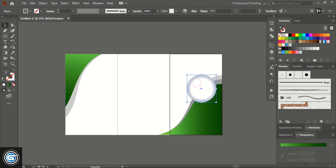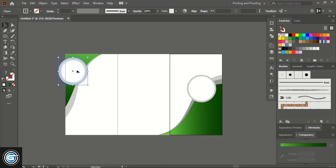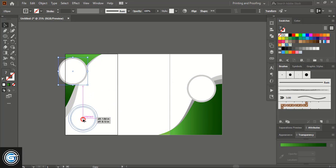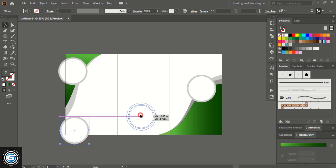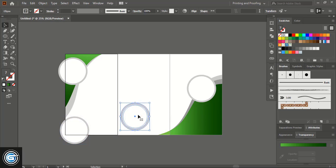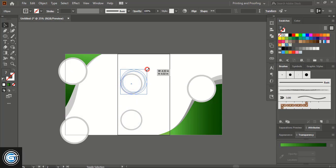Select all three circles and drag them using the Alt key to place a copy here. Drag again and place another one here. Drag it and place one more here. Make it a little smaller by dragging, take this one here, and make the size a little bigger.